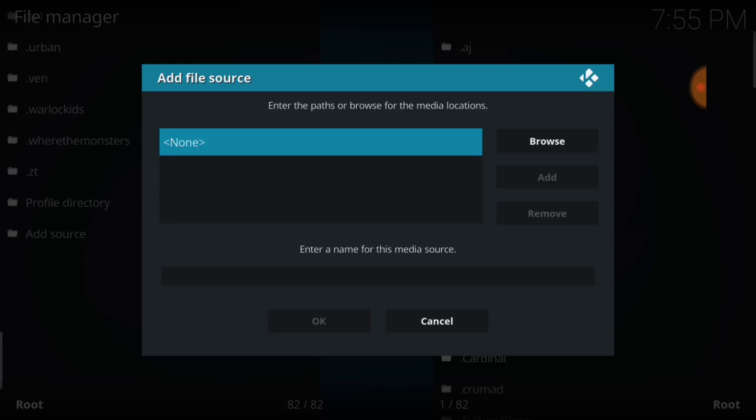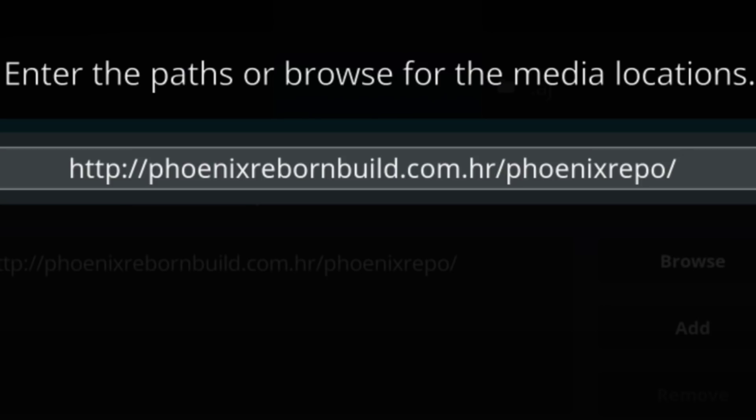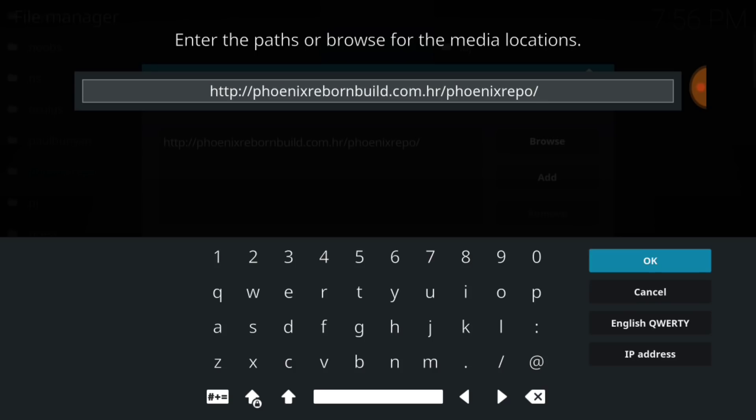Now you want to select None. This is where we're going to input our URL. This is where it updates and installs from, so you want to make sure you enter it correctly. Alright, here we go. If you've entered it correctly, you'll have HTTP colon forward slash forward slash phoenixrebornbuild.com.hr forward slash phoenixrepo. If I'm going too fast, you can always pause. Now select OK.